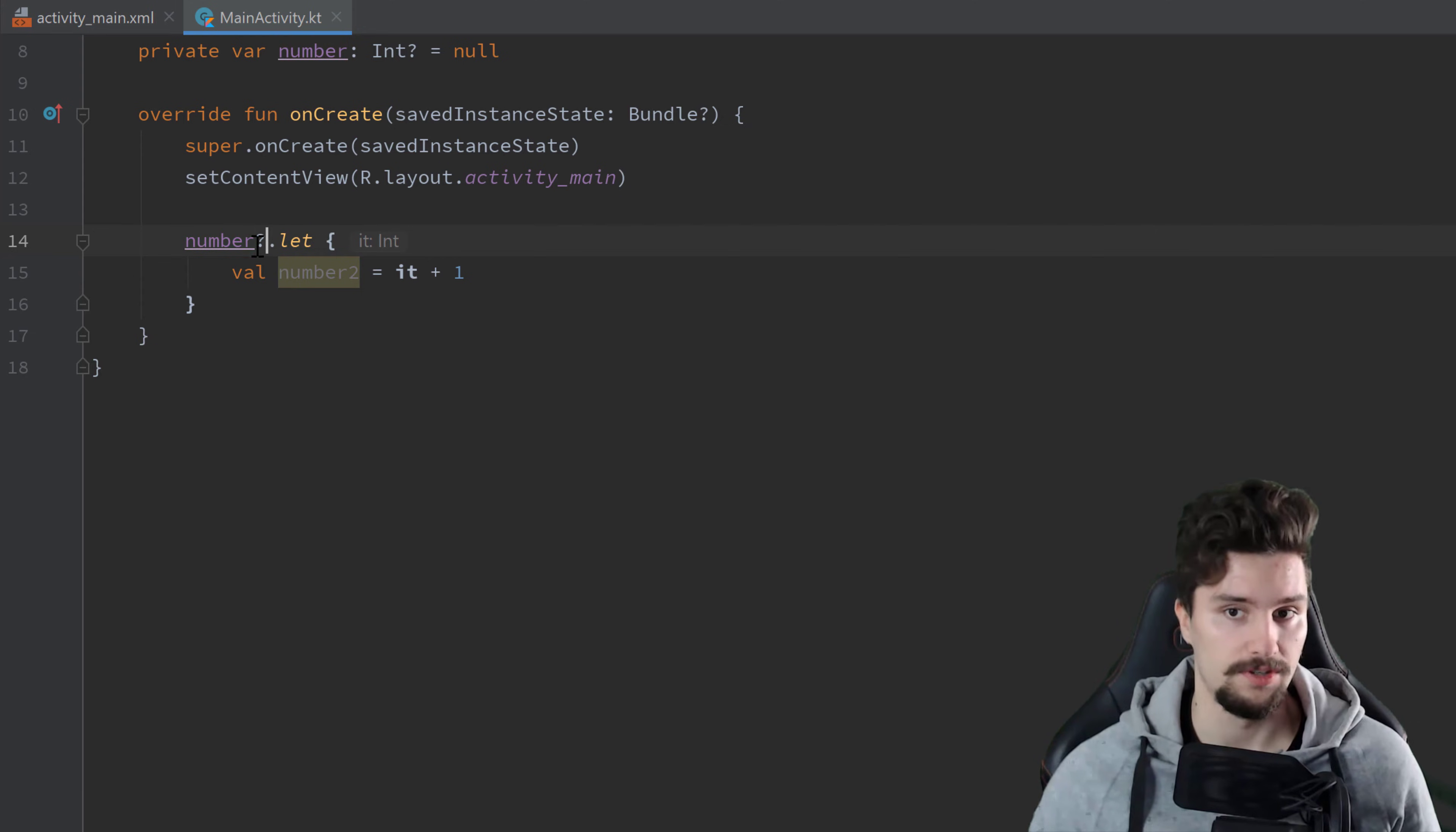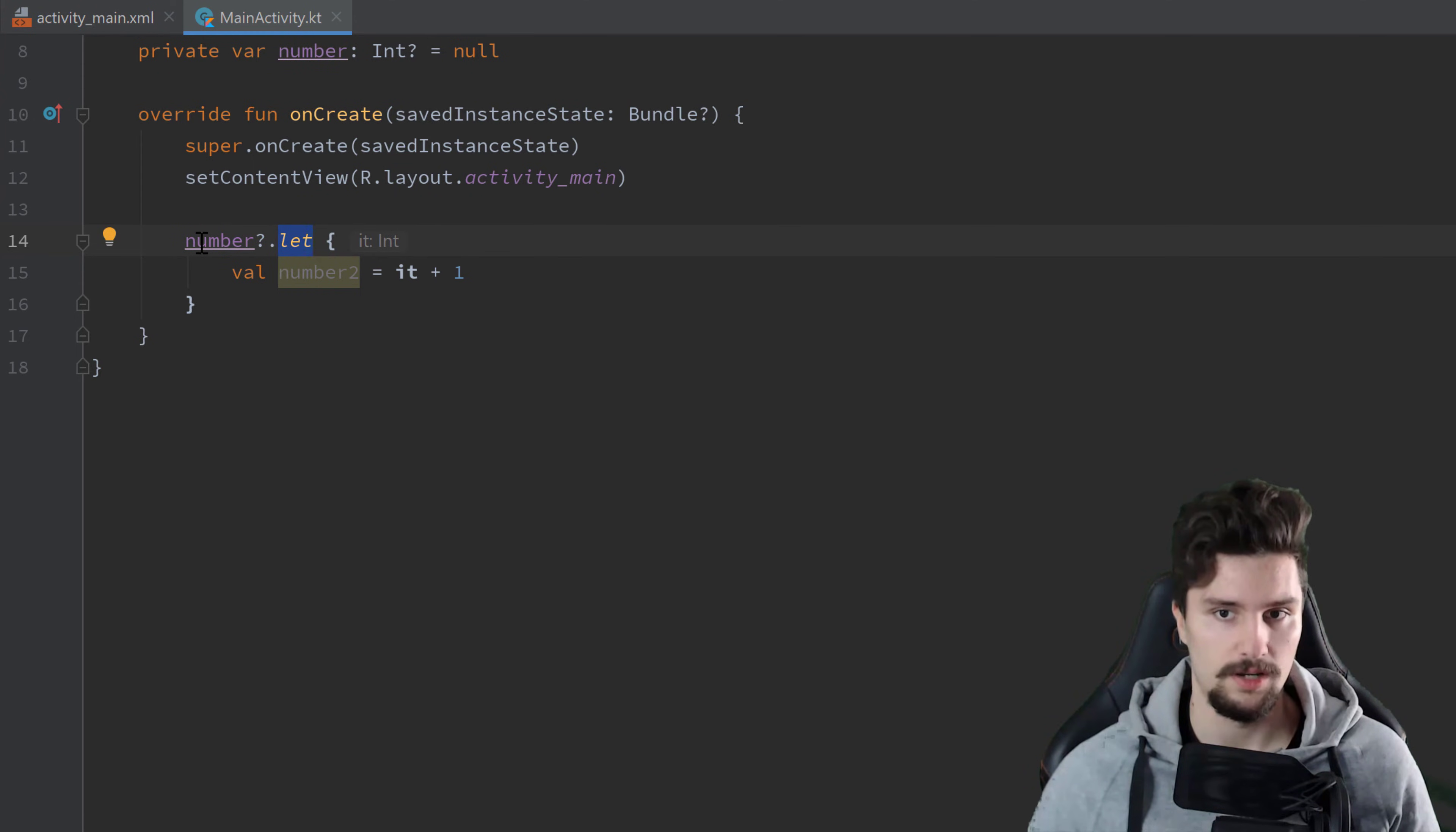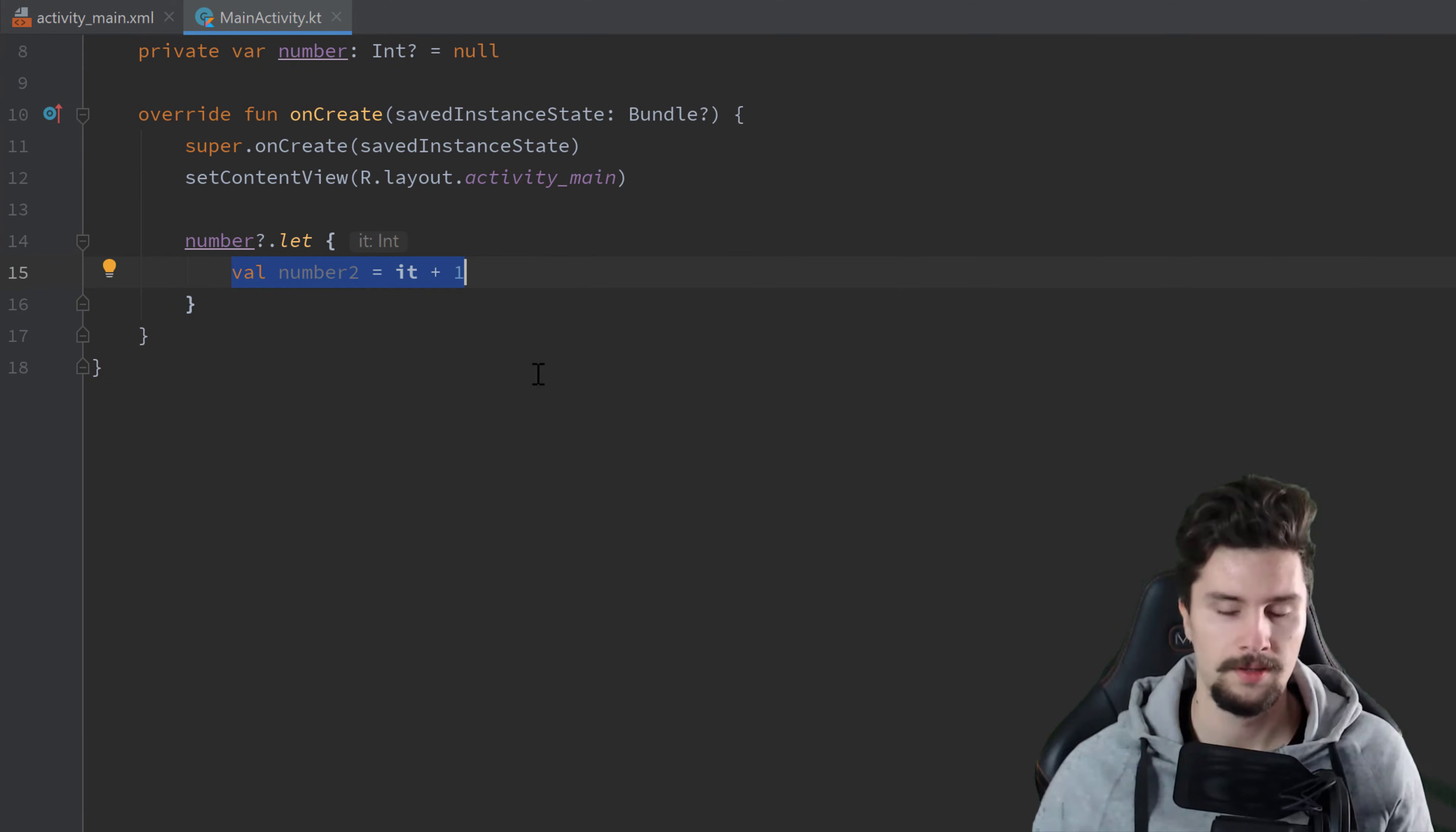So we only execute that let block if number is actually not equal to null. That's what this question mark operator does here in Kotlin. And then we have access to this it, which is basically just number. And in this case, what this let function will do is it will kind of save this number at the time we actually call this let function. So if we change number during that let block, then this won't affect this it. So that is basically just the state of that variable, of that object here, at the time we call that let function. And that's why this works now.